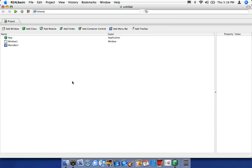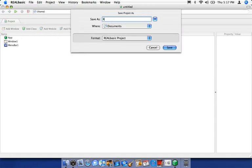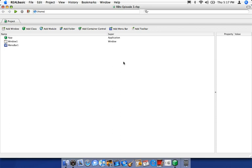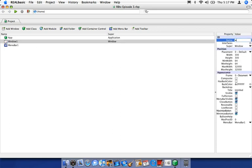The first thing we want to do before we even start is save our project so we have a nice hard copy of it. Go up to File and Save — I'm going to name it RBTV Episode 3 and hit Save. The next step: let's rename Window 1 to something a bit more appropriate. In Episode 2, I talked about how important it is to have a common naming scheme throughout your project to make it easier for you and anybody else reading your code.